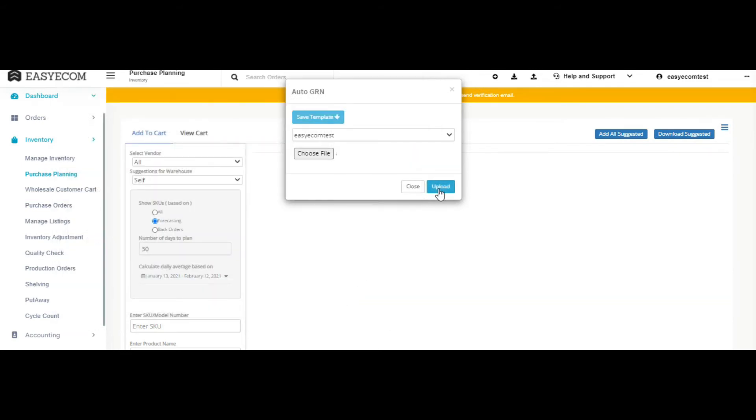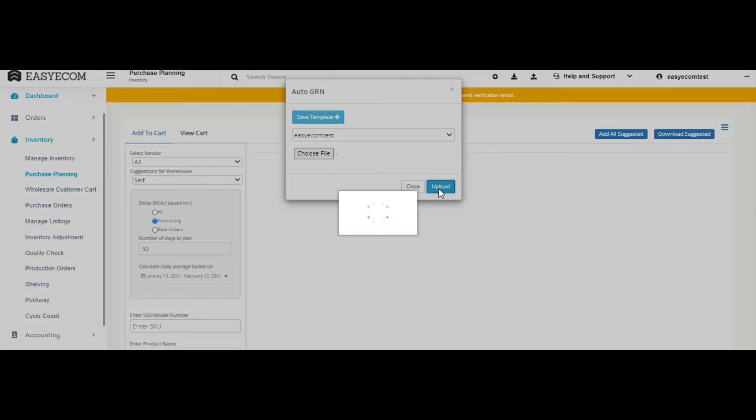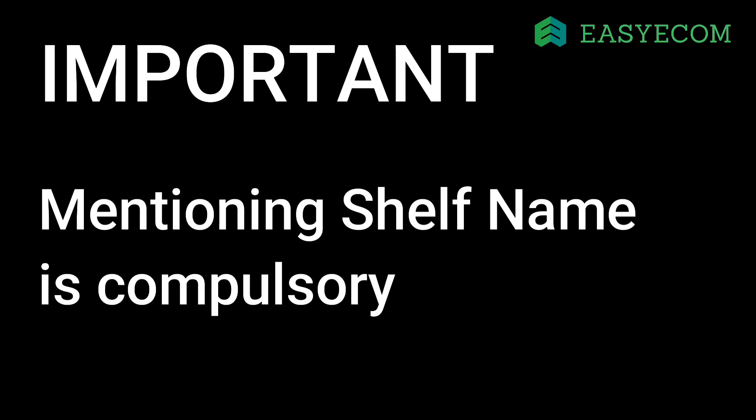Click on upload to upload the file. Please note that it is mandatory to mention the shelf name for respective SKUs in the file.